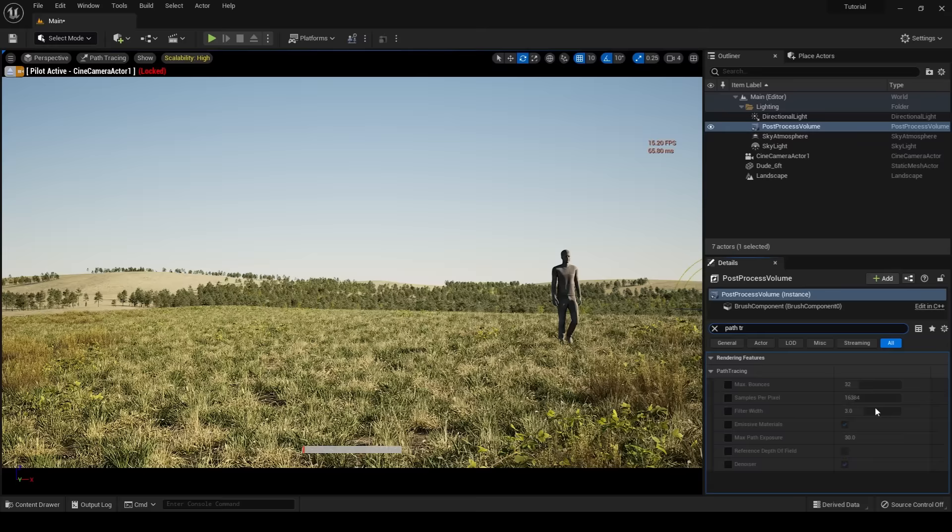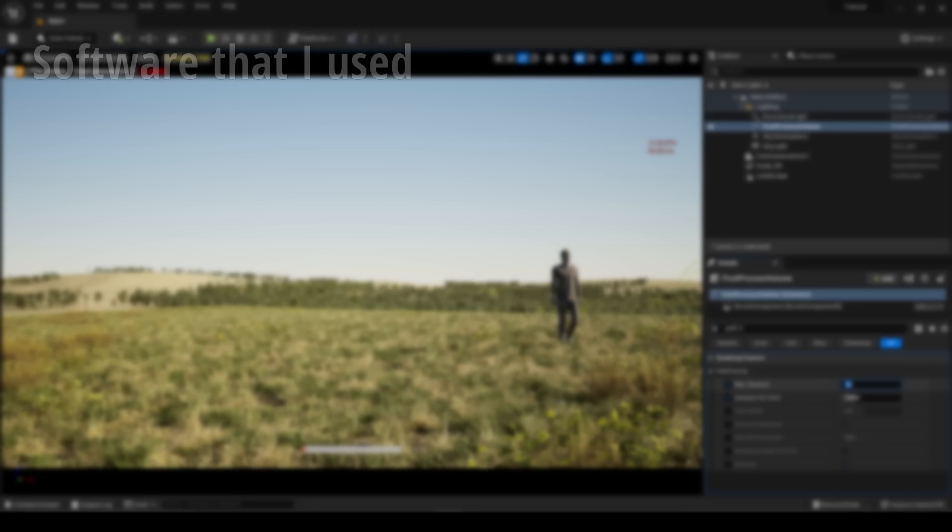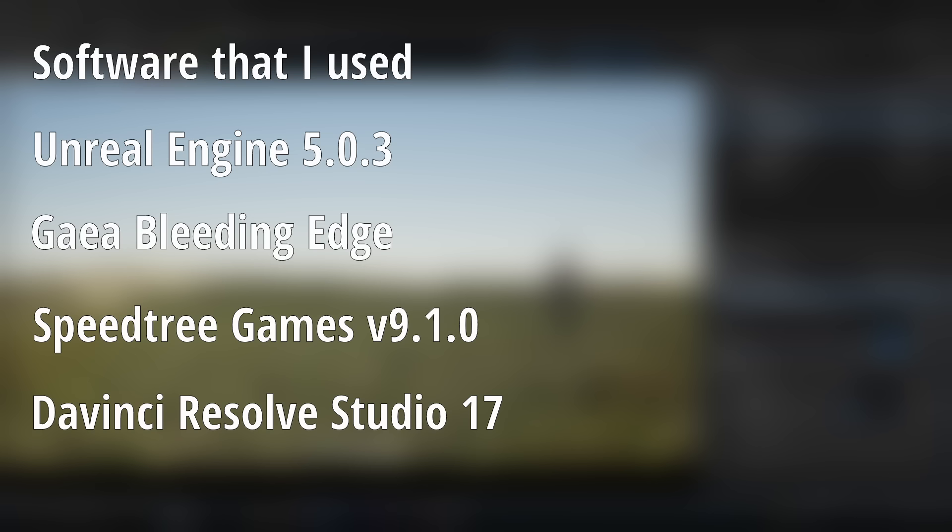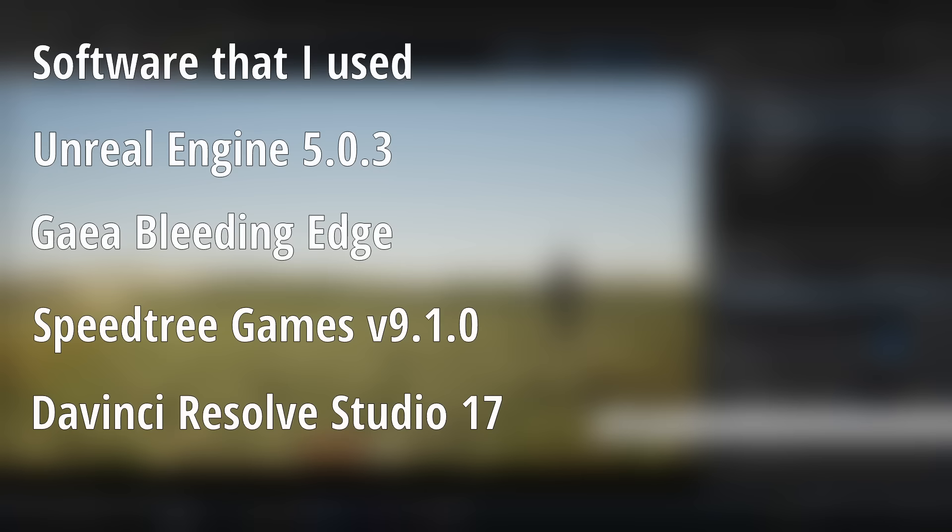Before diving deeper into this tutorial, I want to briefly touch on the software that I used to make this environment. I used Unreal Engine, Gaia, Speedtree Games, and DaVinci Resolve. Of course, other software will work in place of the programs that I'm using, but if you have something else in your pipeline, do feel free to use it.